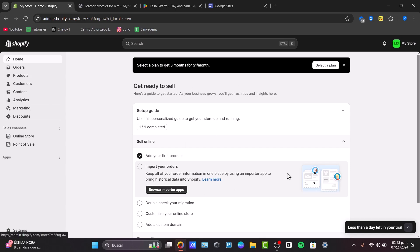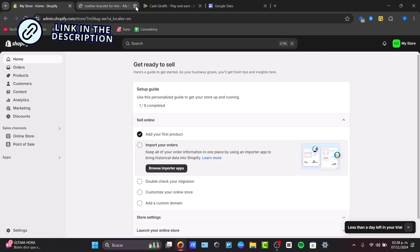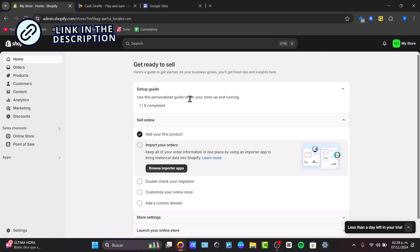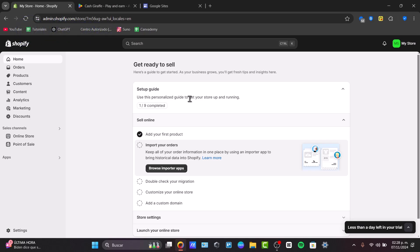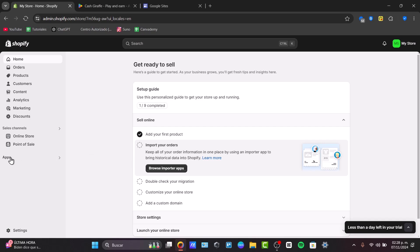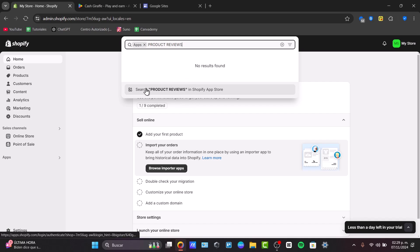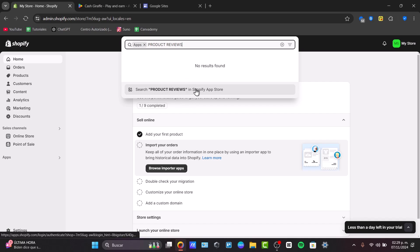Here we're going to head into the home dashboard. You have the link down below in the description if you want to get started with a free trial and then pay just $1 per month for the next three months. Now here I'm going to focus on the apps section. Usually we don't have anything here, so we can search for product reviews in the Shopify app store.